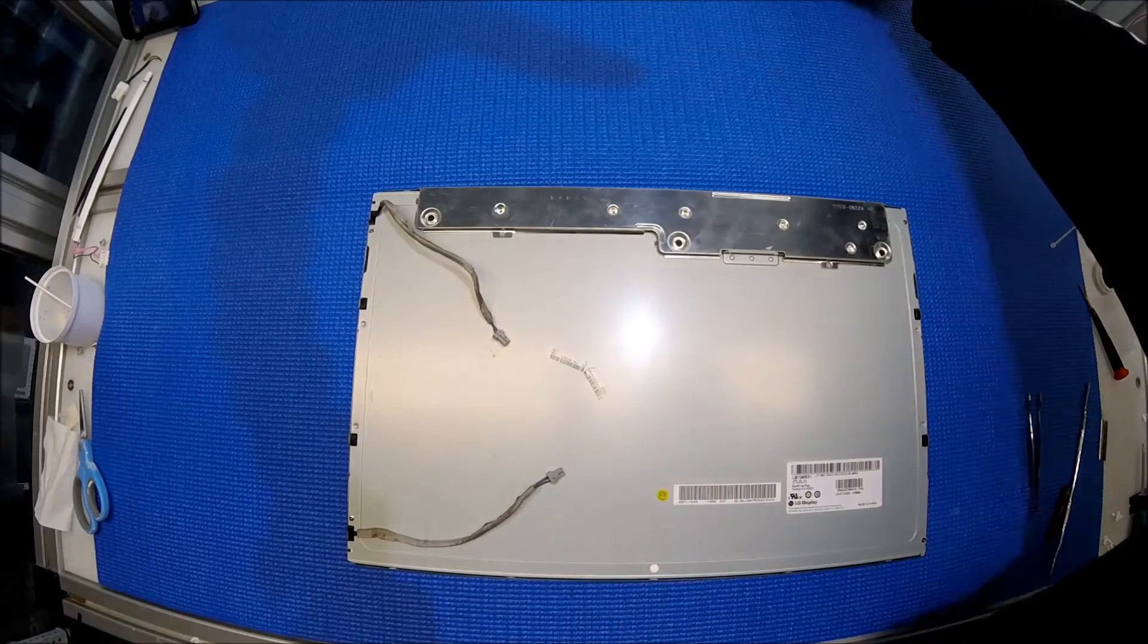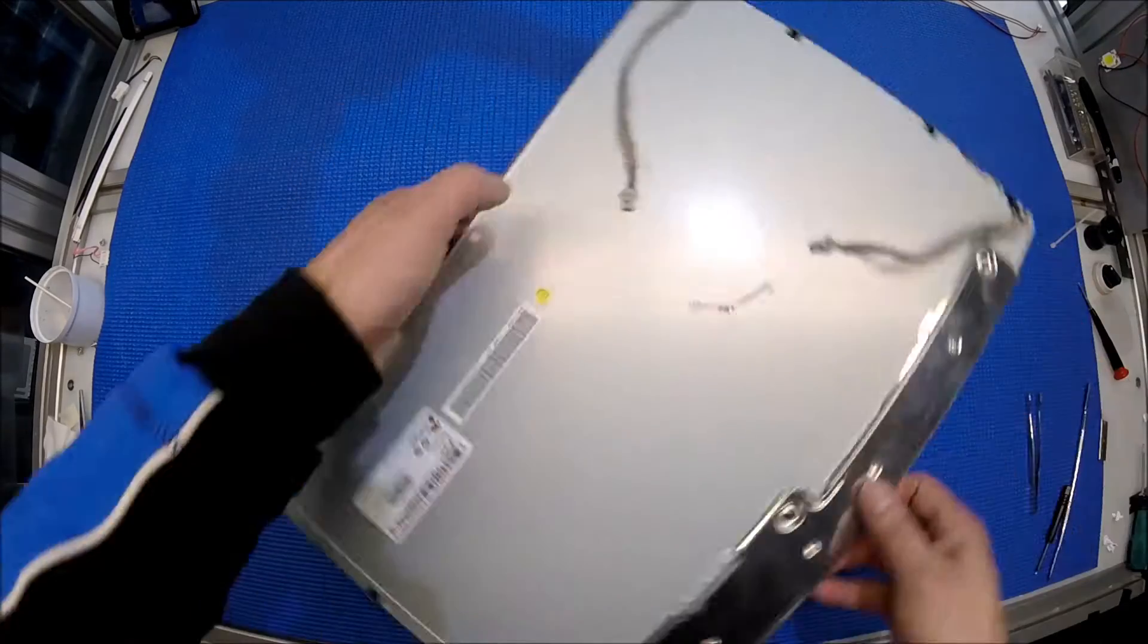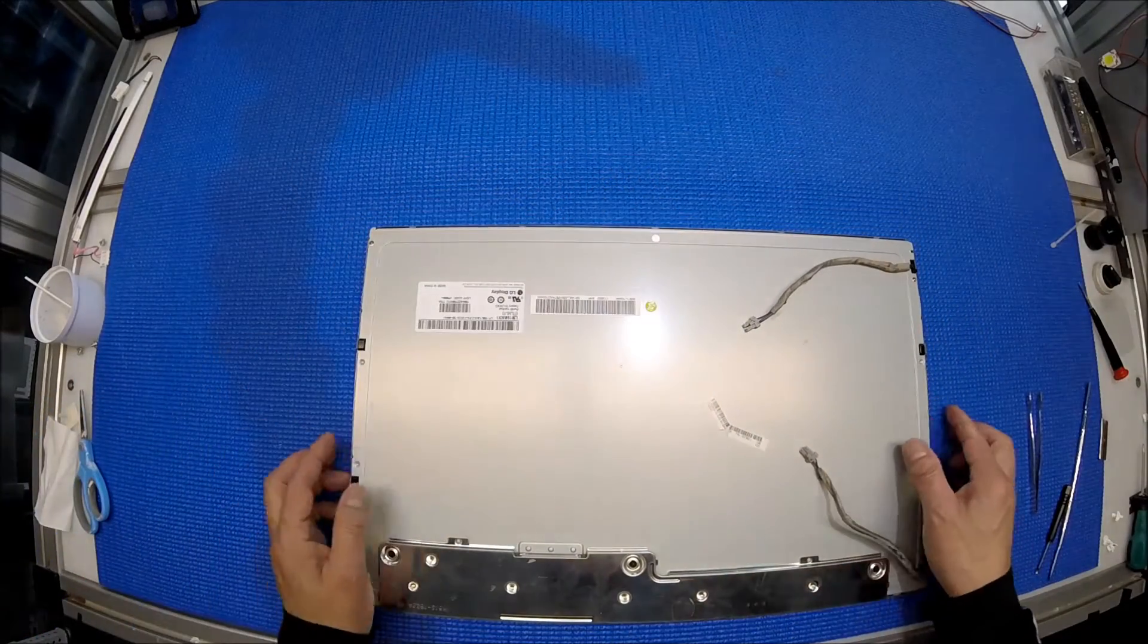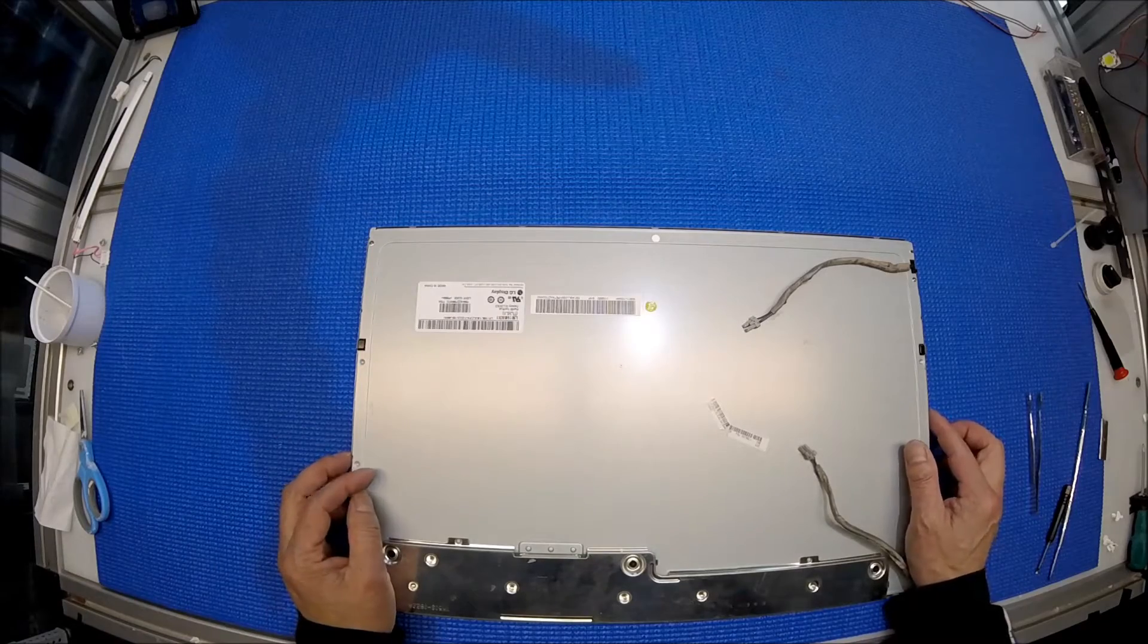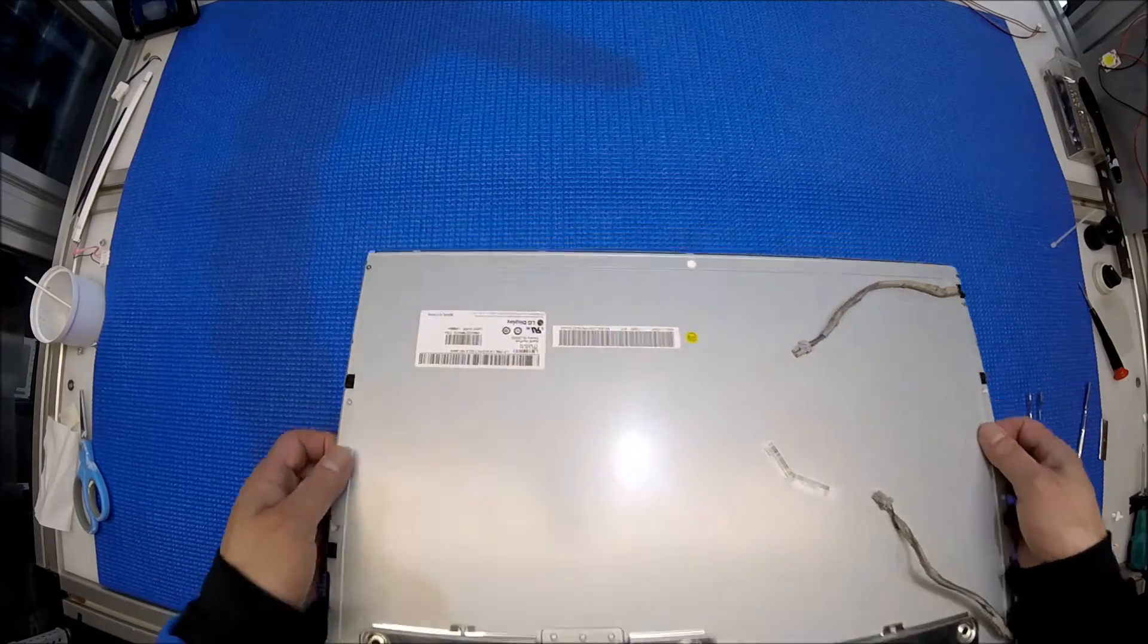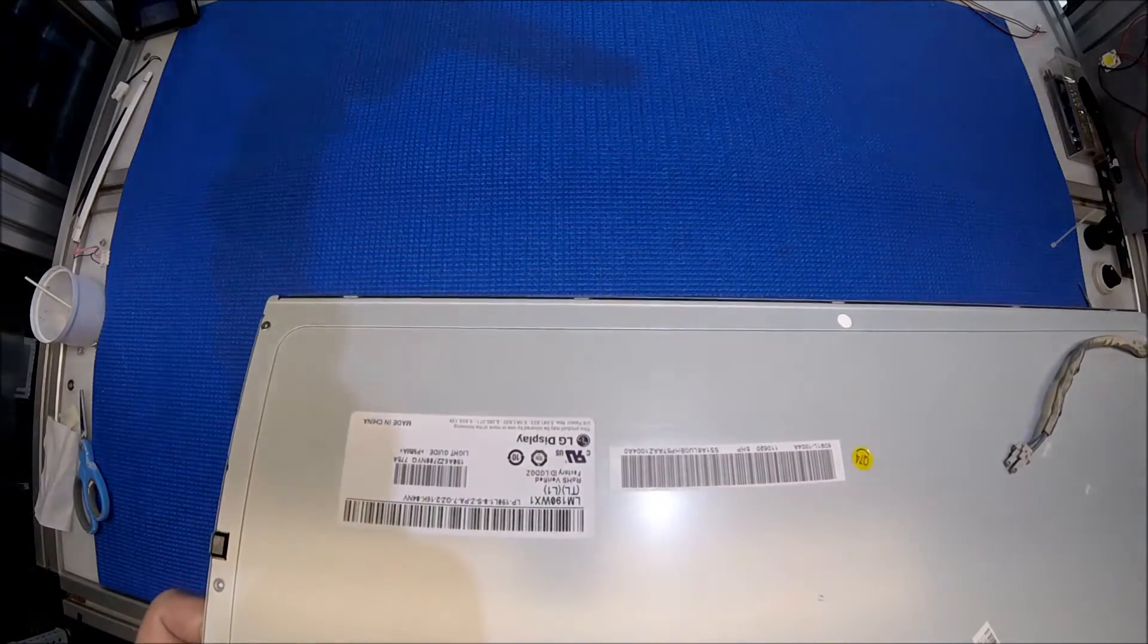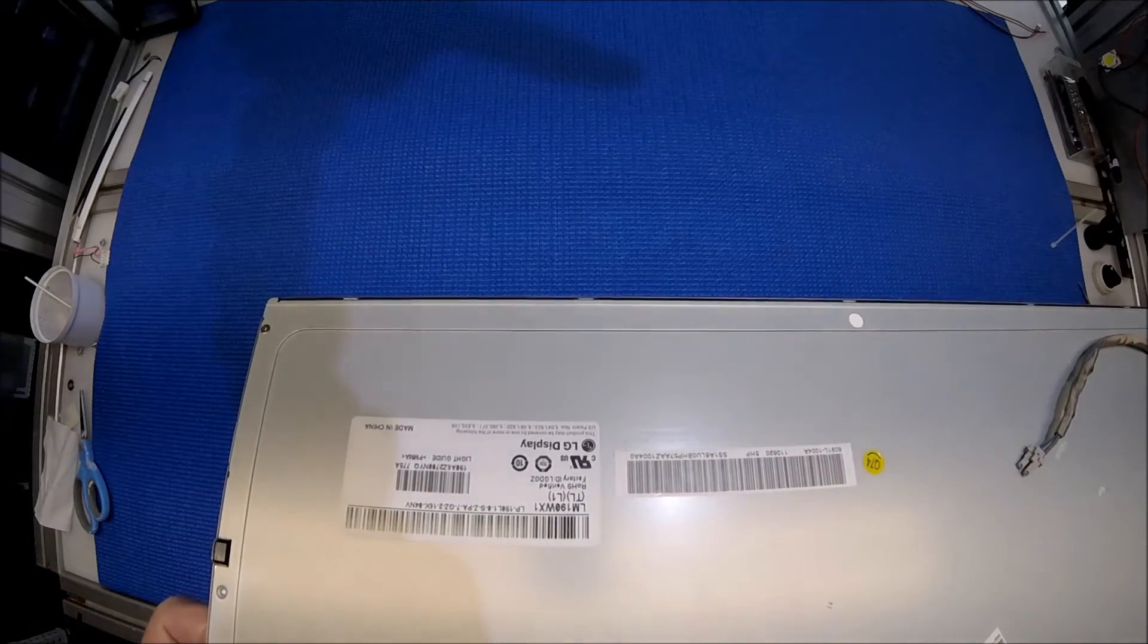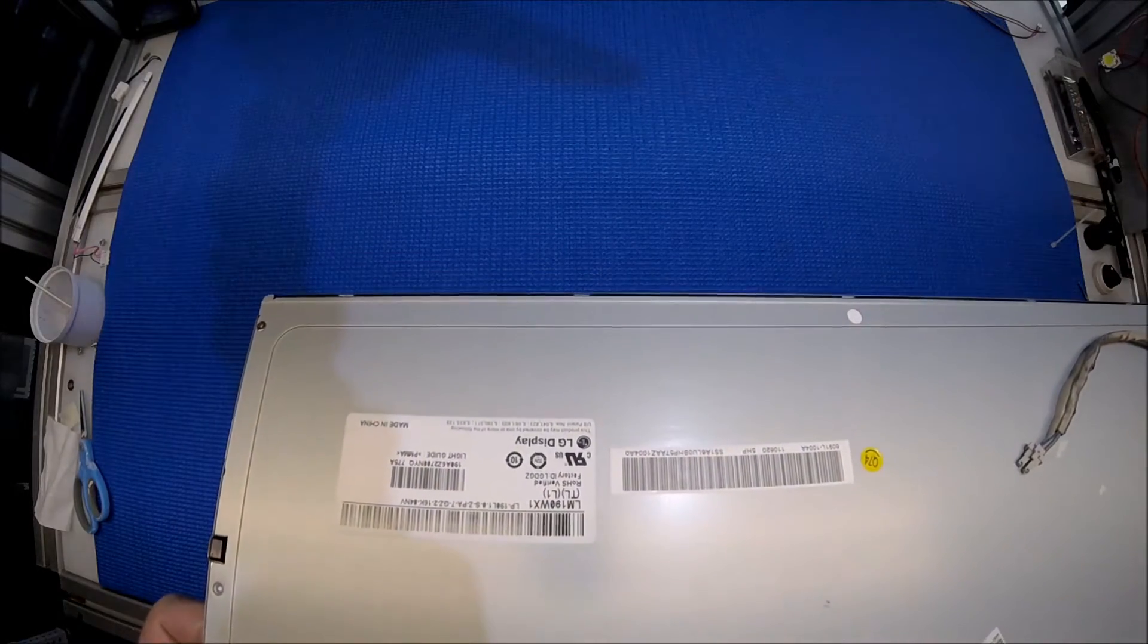Let's take a look at this screen. This screen is made by LG Phillips. The screen part number is LM190WX1TLL1.